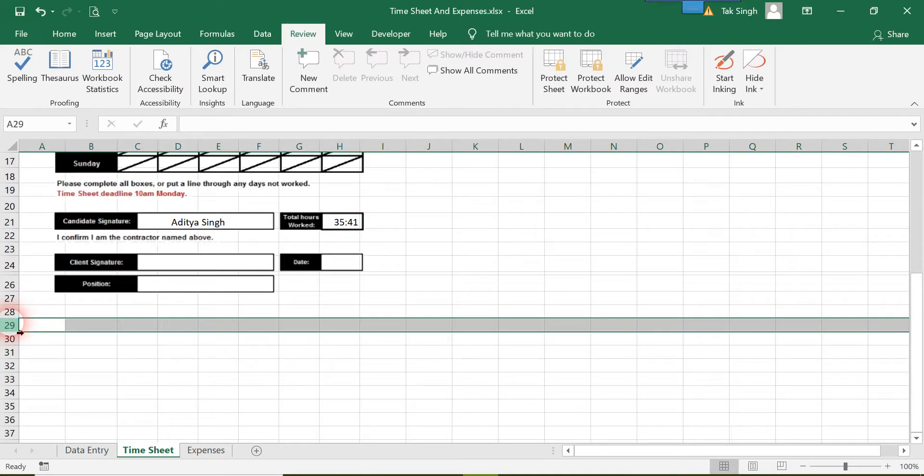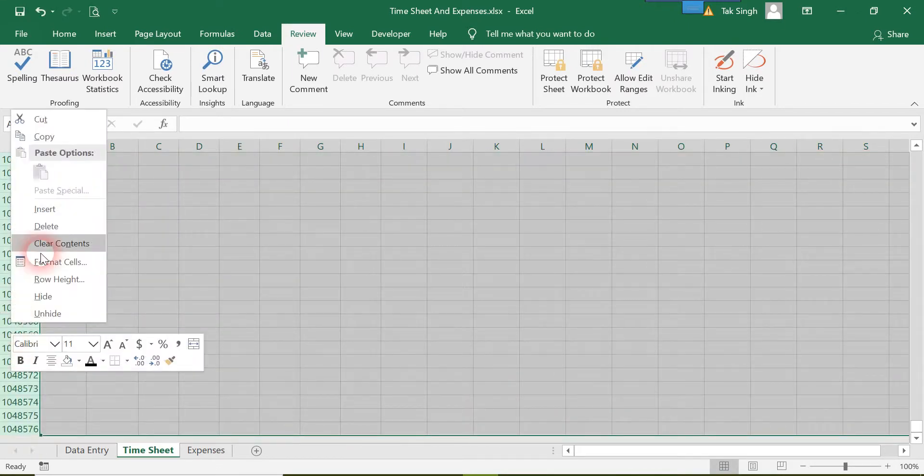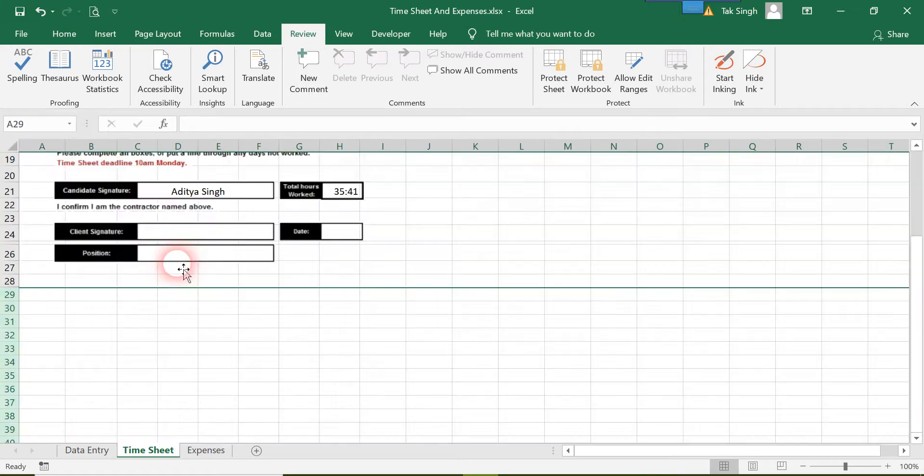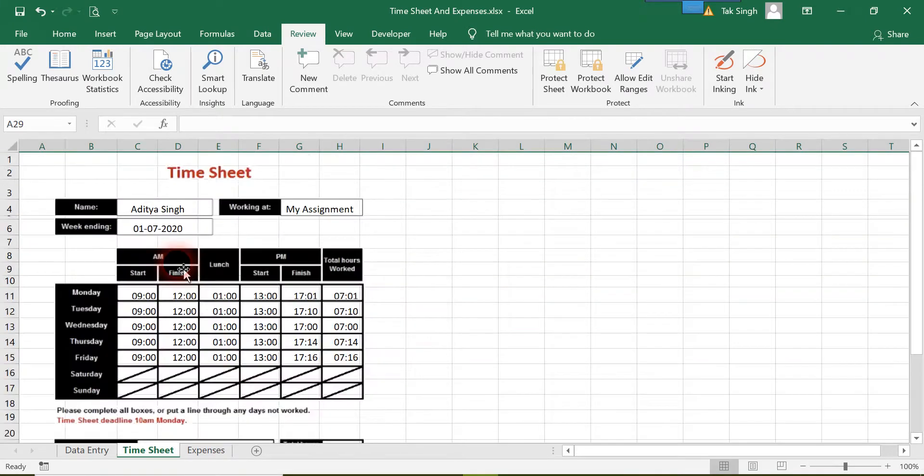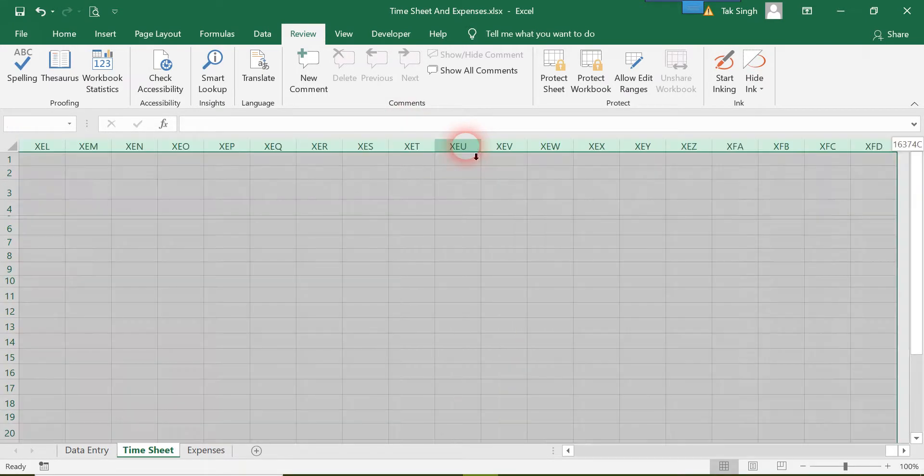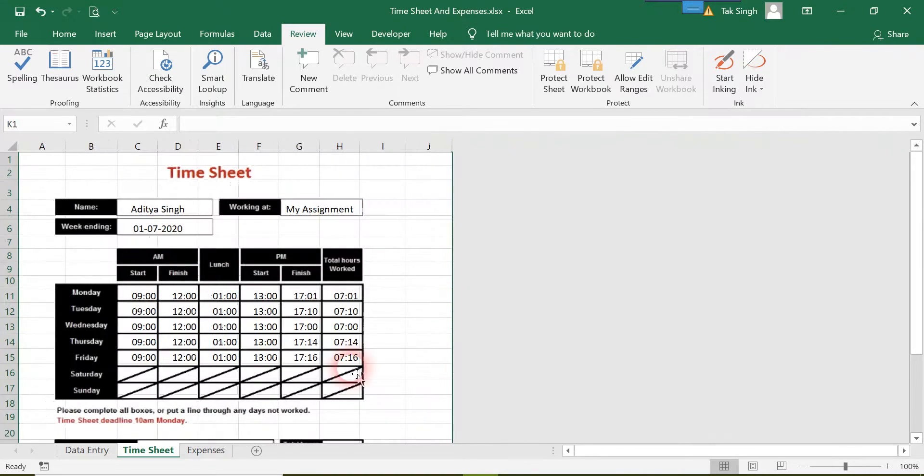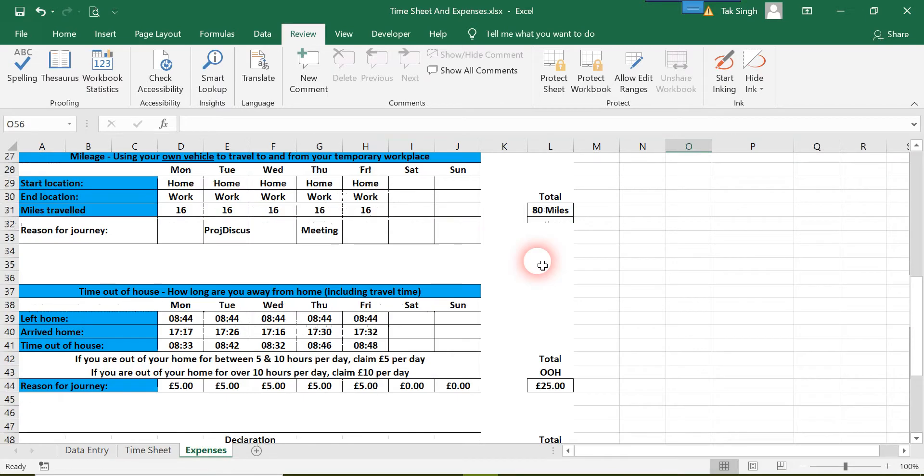I'll quickly do the same over here—that's Ctrl+Shift+Down—and we want to hide this. We'll do the same for the Expenses sheet.